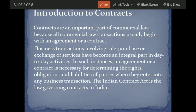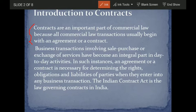Contracts are an important part of commercial law because all commercial law transactions usually begin with an agreement or a contract. They are a crucial part — the very first stage of all business transactions. Before any actual transaction or exchange of services begins, a contract is formed first. Business transactions involving sales, purchase, or exchange of services have become an integral part of day-to-day activities. In such instances, an agreement or contract is necessary for determining the rights, obligations, and liabilities of parties.